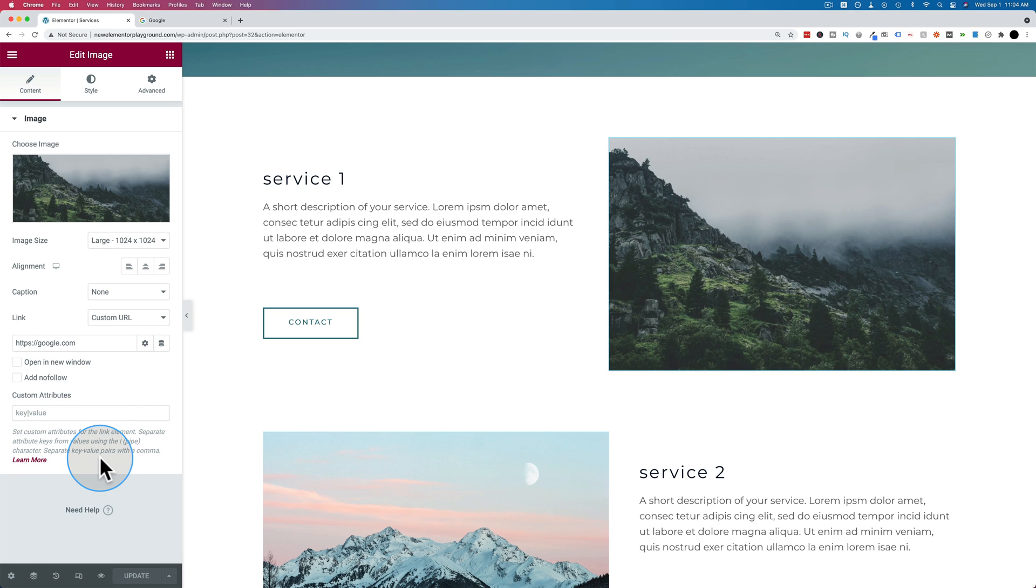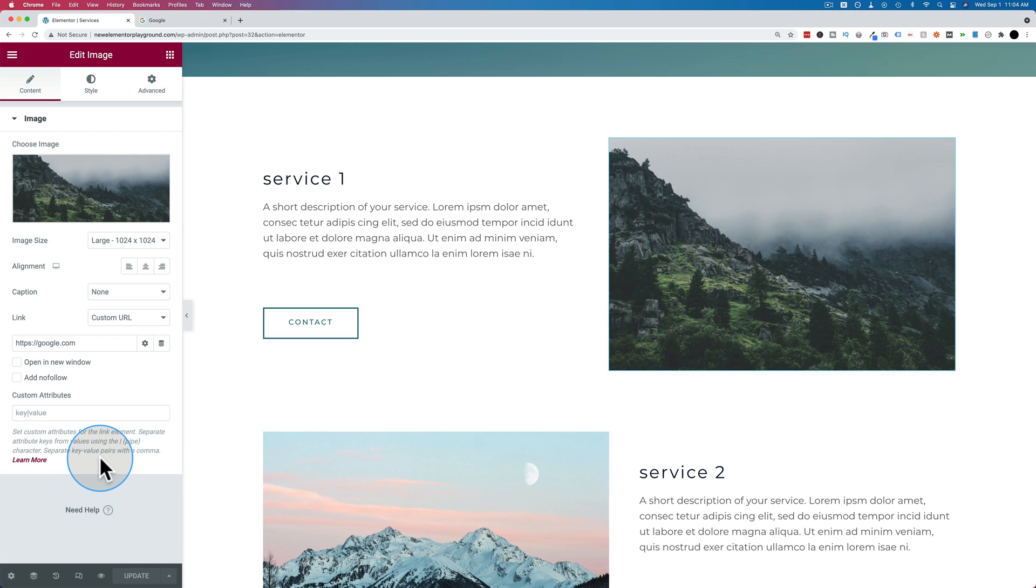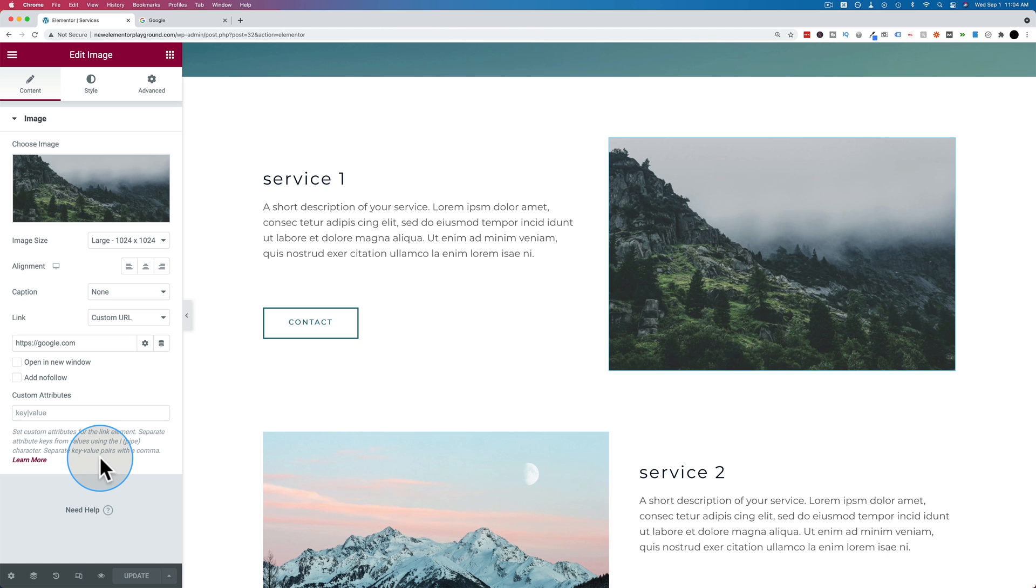And if you don't have Elementor Pro yet, click the link in the description down below to get yourself a copy. It is an affiliate link. So if you buy through that link, I do get a commission. And it does not make it more expensive for you. It's just that Elementor shares that referral income with me. And that's what helps me keep making these videos for free and putting them up on YouTube so you can get better at WordPress and Elementor. So if you buy through that link down below, I really appreciate it.